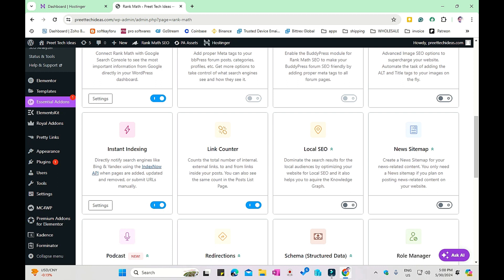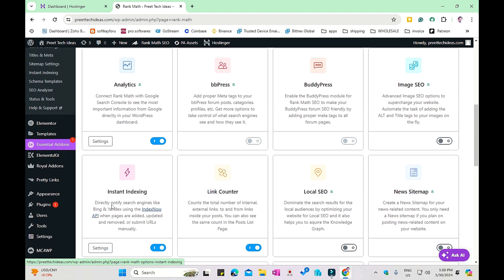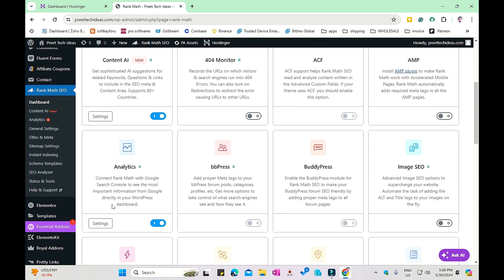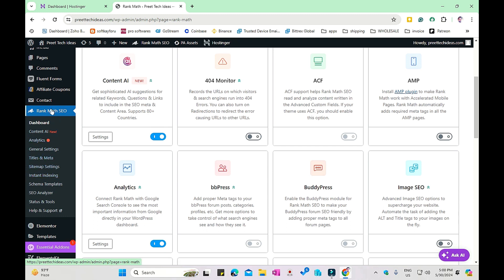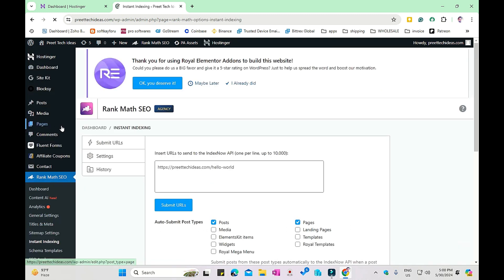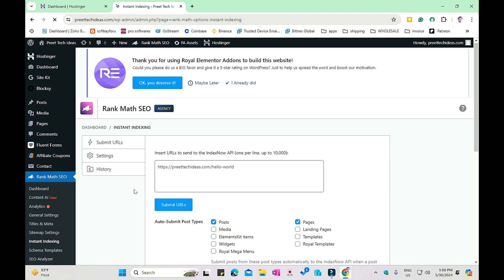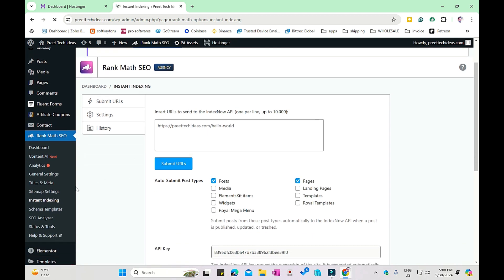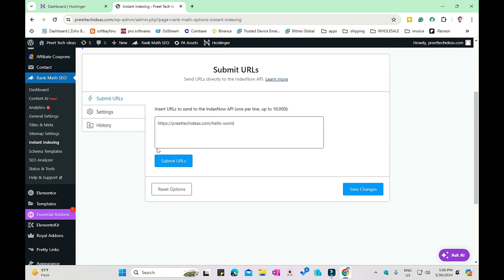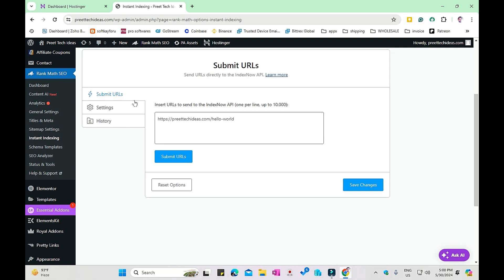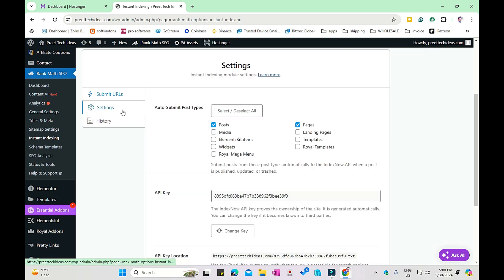After you enable this module, you have to go directly to the setting option, or you can go via instant indexing option in the sitemap section of the Rank Math SEO plugin options. Let me click on settings. After we visit the instant indexing page, this is the overview. First of all, we will check our settings.